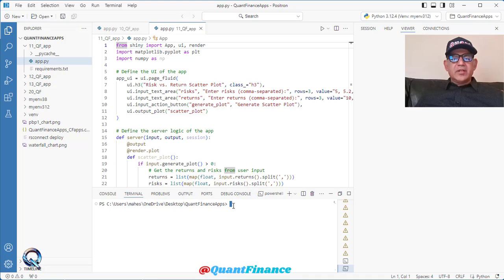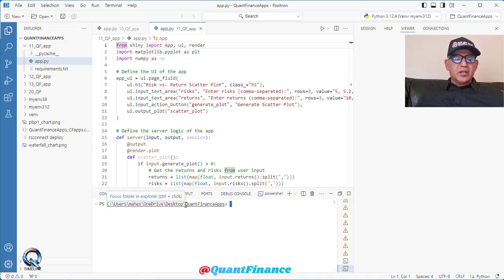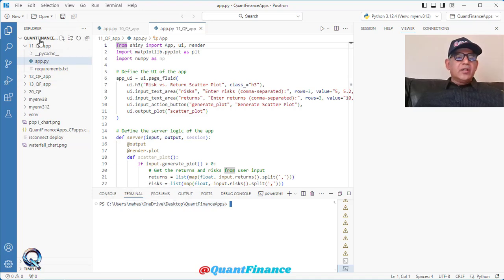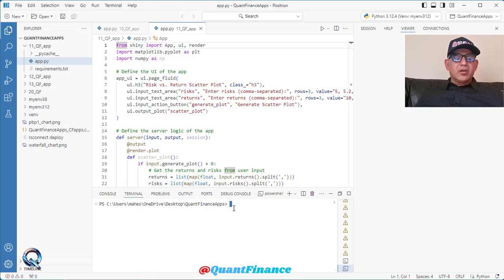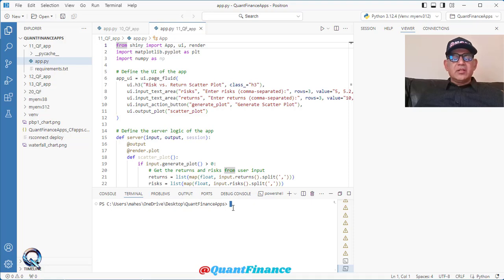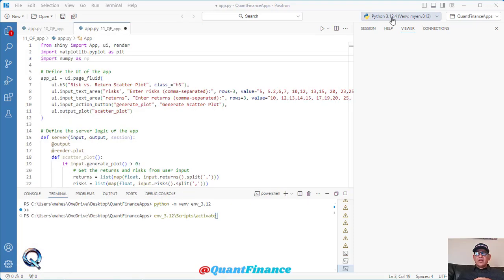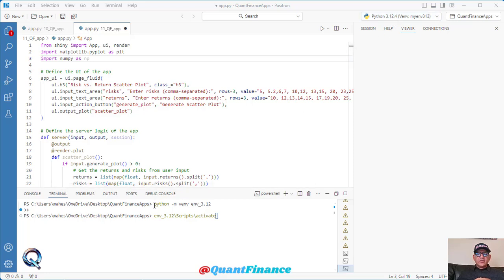First, what I have to do is go into this directory. Quant Finance Apps is the directory where I already am. If I am not there, I will get into there by changing the directory, doing the CD command for that directory. I have this environment available to me, but for that, first of all, I have to create the environment. So in order to create the virtual environment, I will type this command...